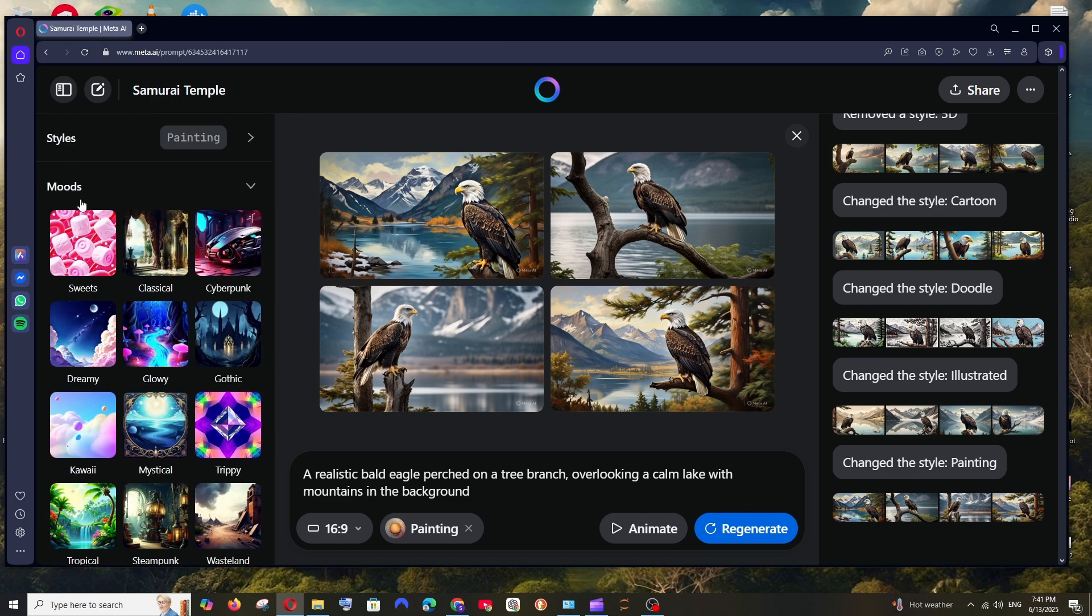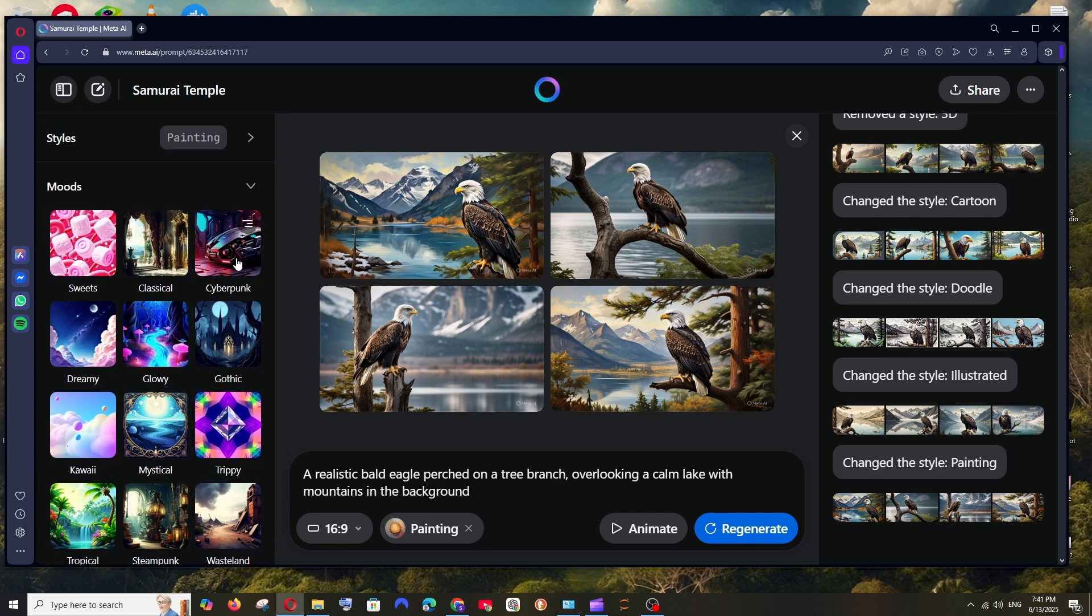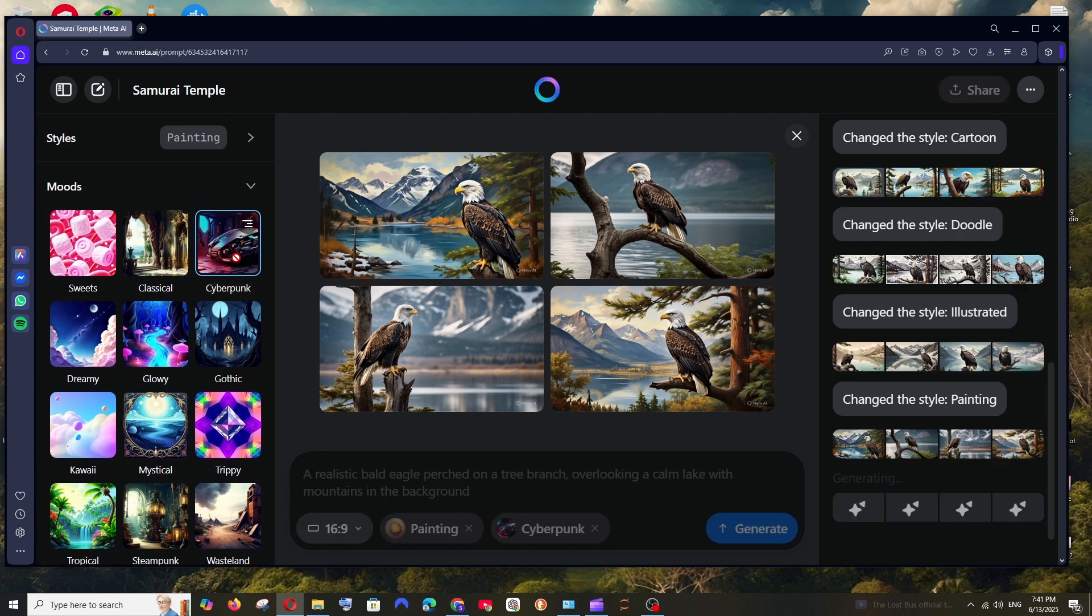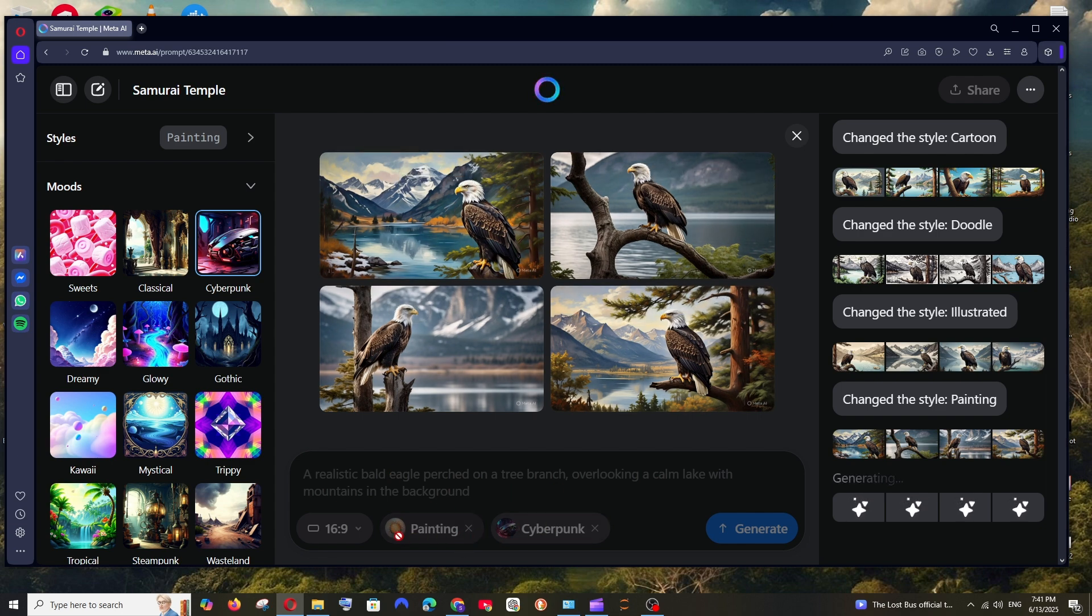Next let's see the moods that it has. So it's dreamy, glowy, mystical, steampunk. Let me go with cyberpunk. So basically I am combining the painting theme along with cyberpunk. As you can see painting and cyberpunk.